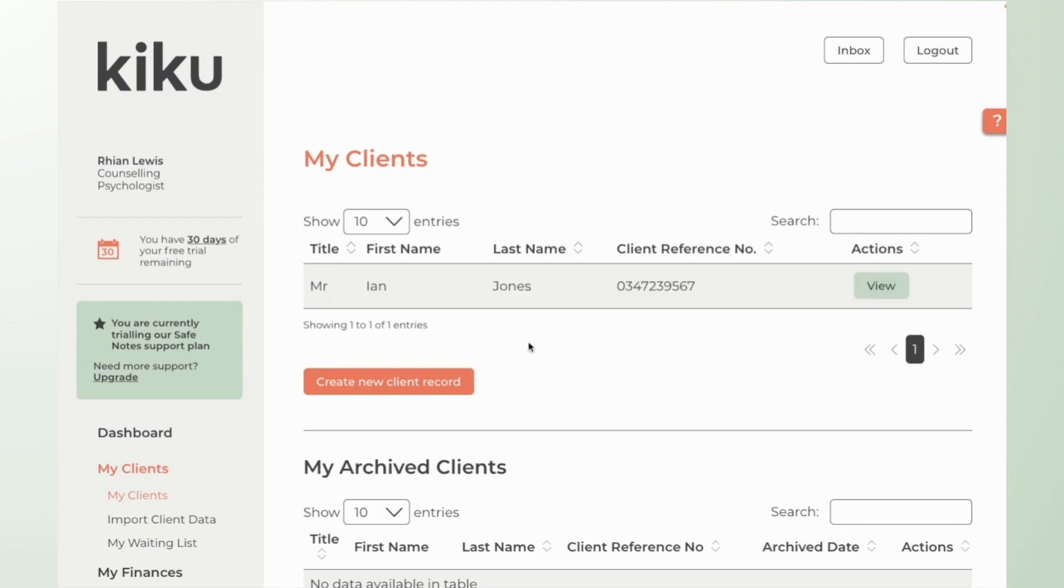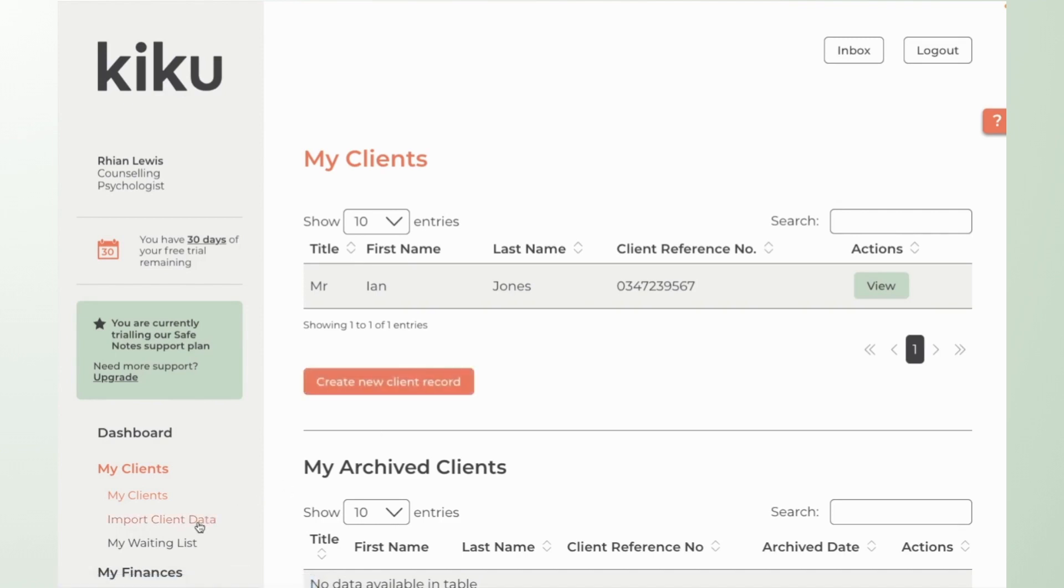Here you can create new client records either individually or you can import a number of clients all at once using our import client data feature.